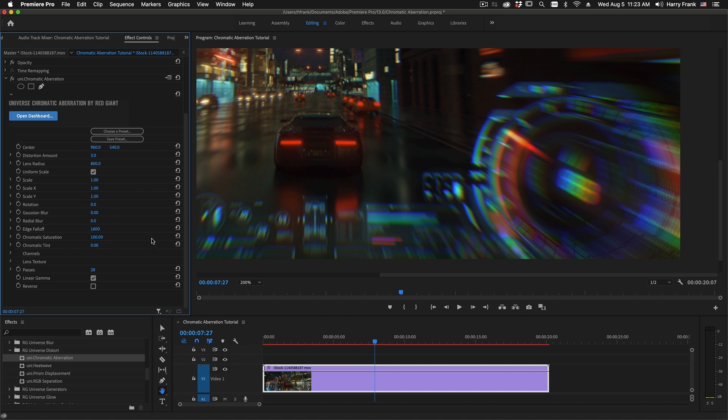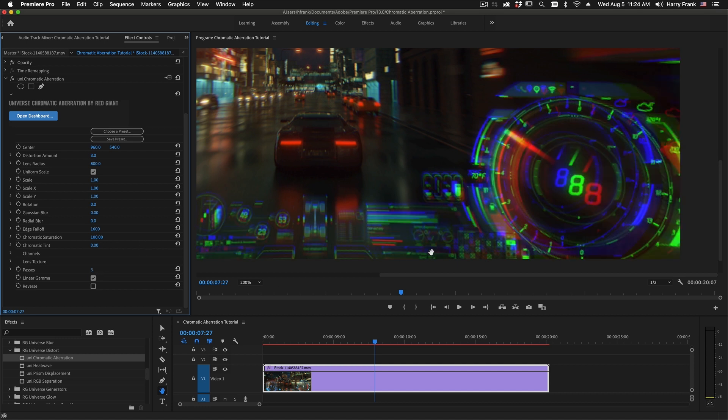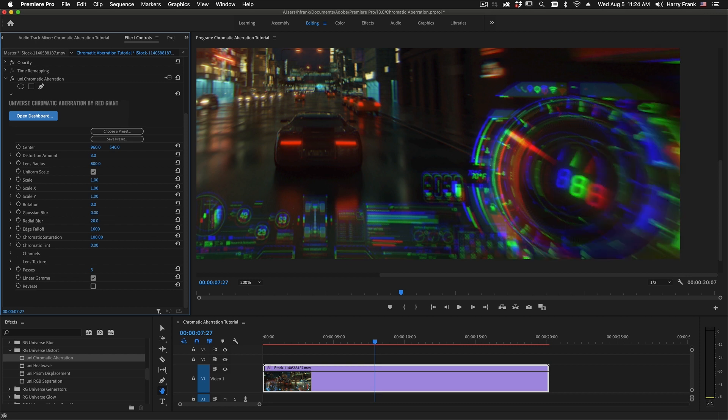So let's contrast that with the old way where we set this to three. You can definitely see a huge difference there, even with this Radial Blur turned up.